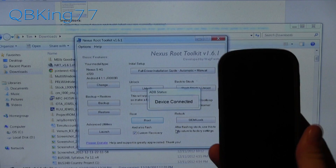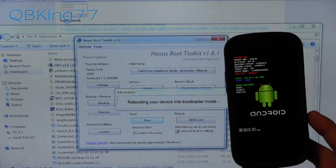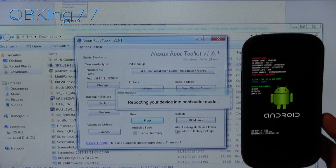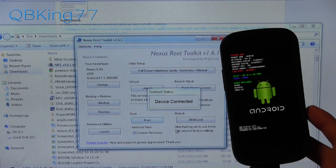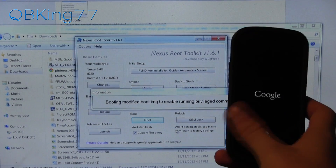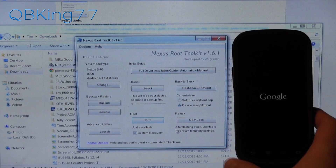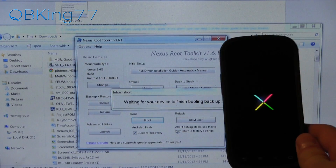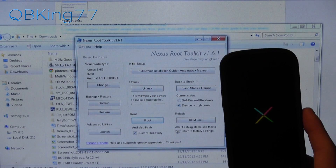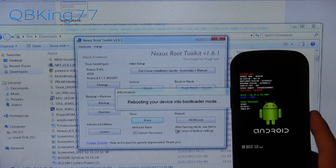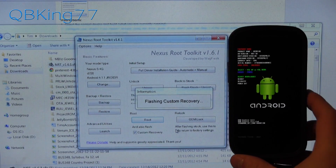It is going to check ADB status and then reboot into bootloader mode once more. If you did not check the custom recovery box, it should not take as long, since it will just root the phone rather than also flashing a custom recovery. It looks like it is rebooting our device back up, then going back into the bootloader. It says pushing root files to your device, so it looks like it is rooting the phone. Now it says rebooting your device into bootloader mode again.